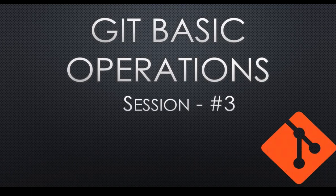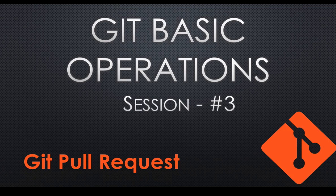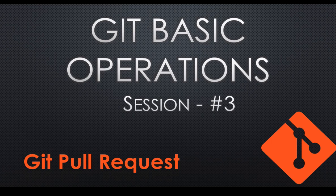Git pull request is the standard process of merging all your changes from feature branch to its main branch. Before merging your changes to main branch, it's very important that your code is reviewed.